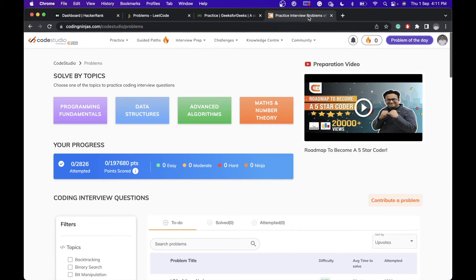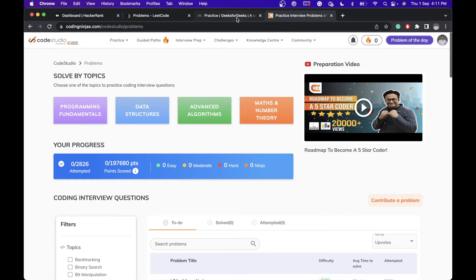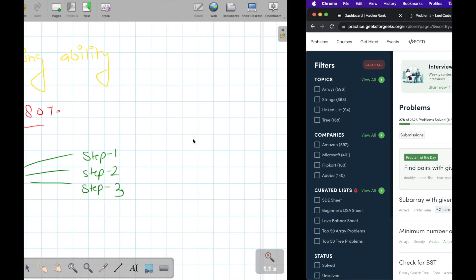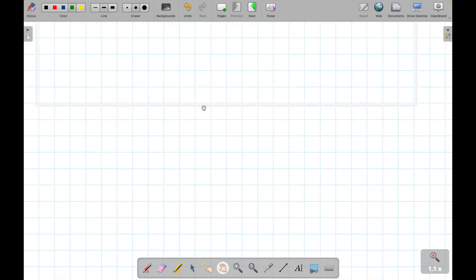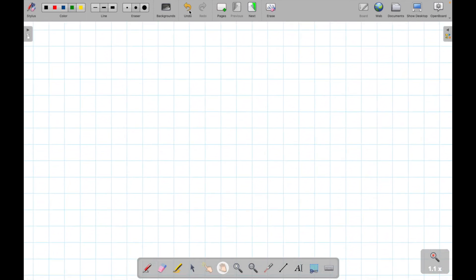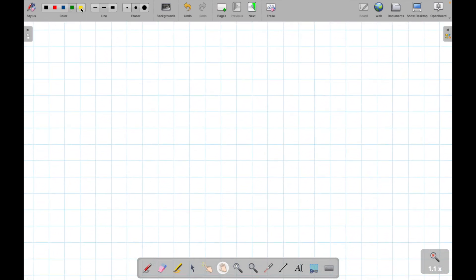We'll be picking one question in each video and we will see how that particular question helps us. Most of the questions are from the same kind of concept. They use similar kinds of concepts.